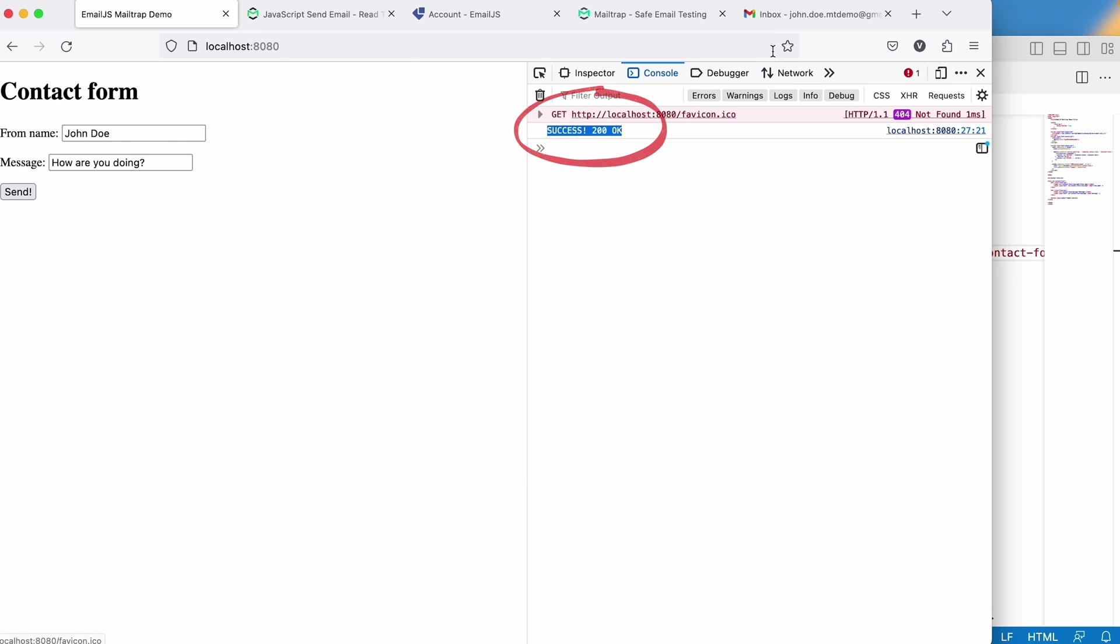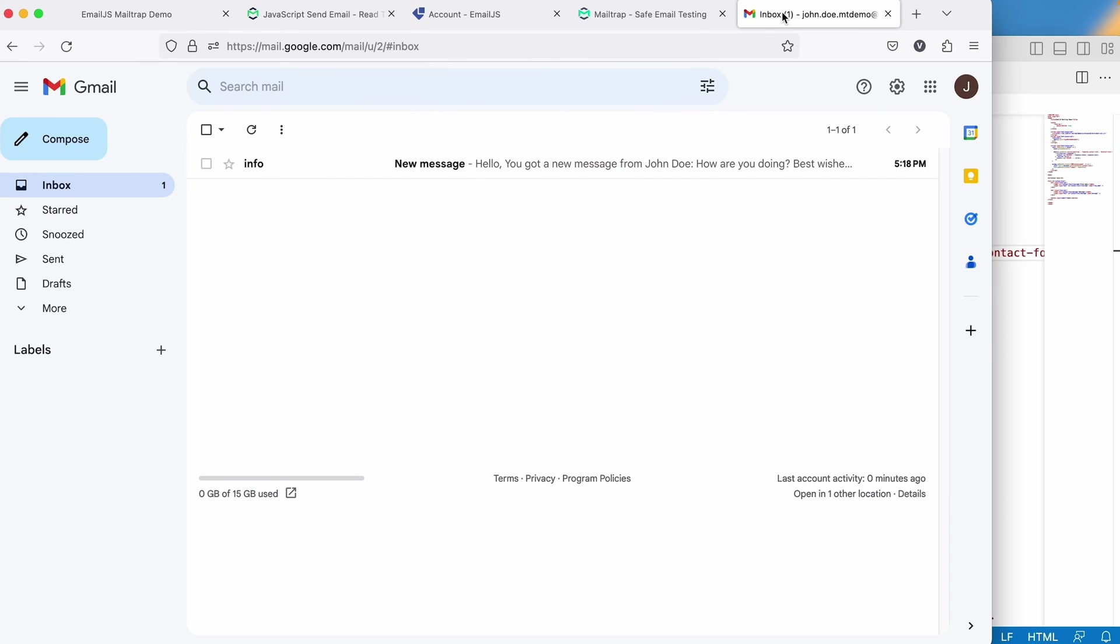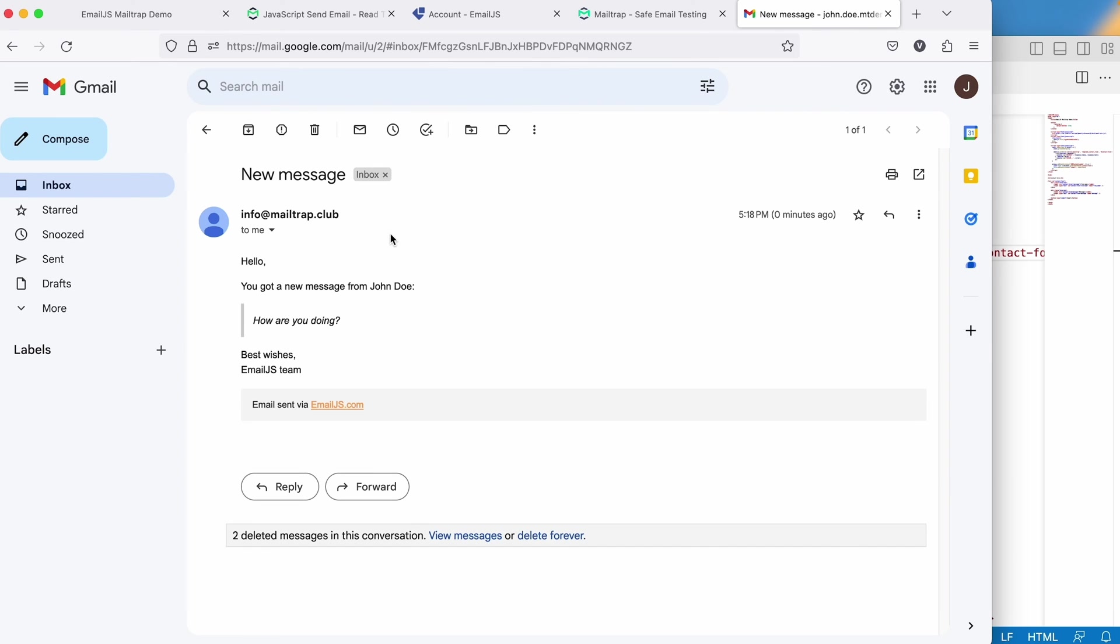Let's double-check if the new message appears in our inbox. And there it is. Our message has been successfully sent. And just like that, you can start sending emails using JavaScript.